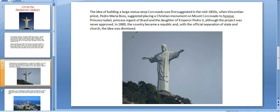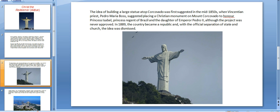The idea of building a large statue atop Corcovado was first suggested in the mid-1850s, when Vincentian priest Pedro Maria Boss suggested placing a Christian monument on Mount Corcovado to honor Princess Isabel, Princess Regent of Brazil and daughter of Emperor Pedro II. Although the project was never approved, in 1889 the country became a republic. With the official separation of state and church, the idea was dismissed.